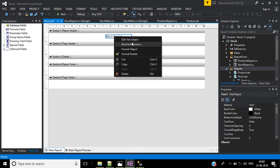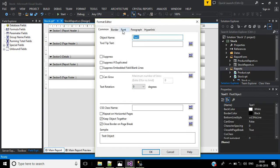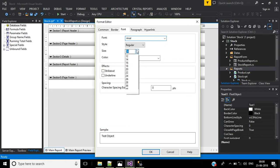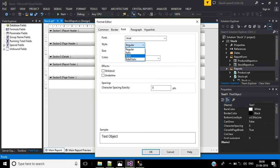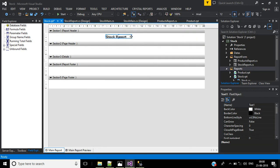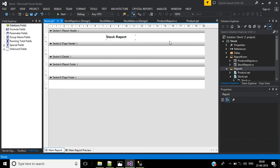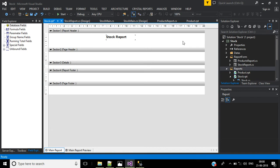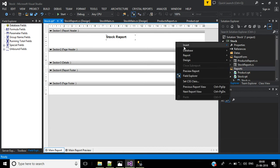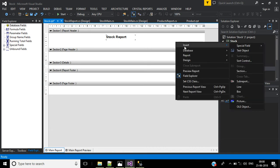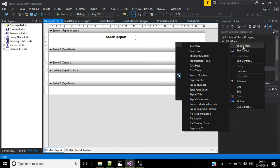Right click the text object and select Format Object. Here you can change the font style and font size. Set the style to bold and click OK. Next, to display the print date, right click, select Insert, then choose Special Field, and under that select Print Date.